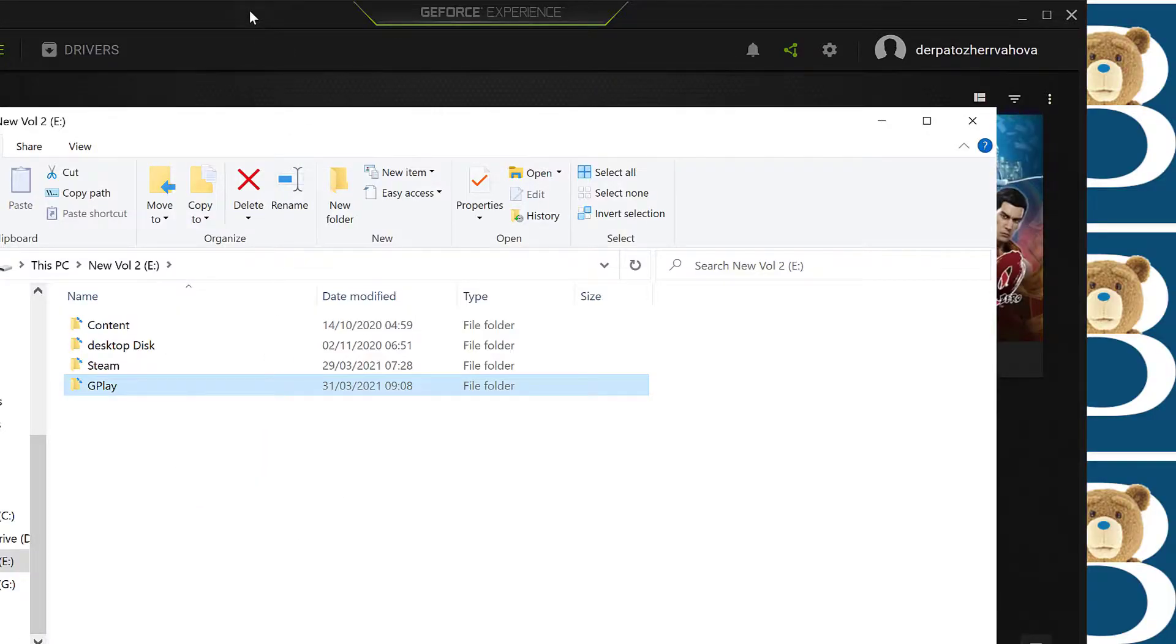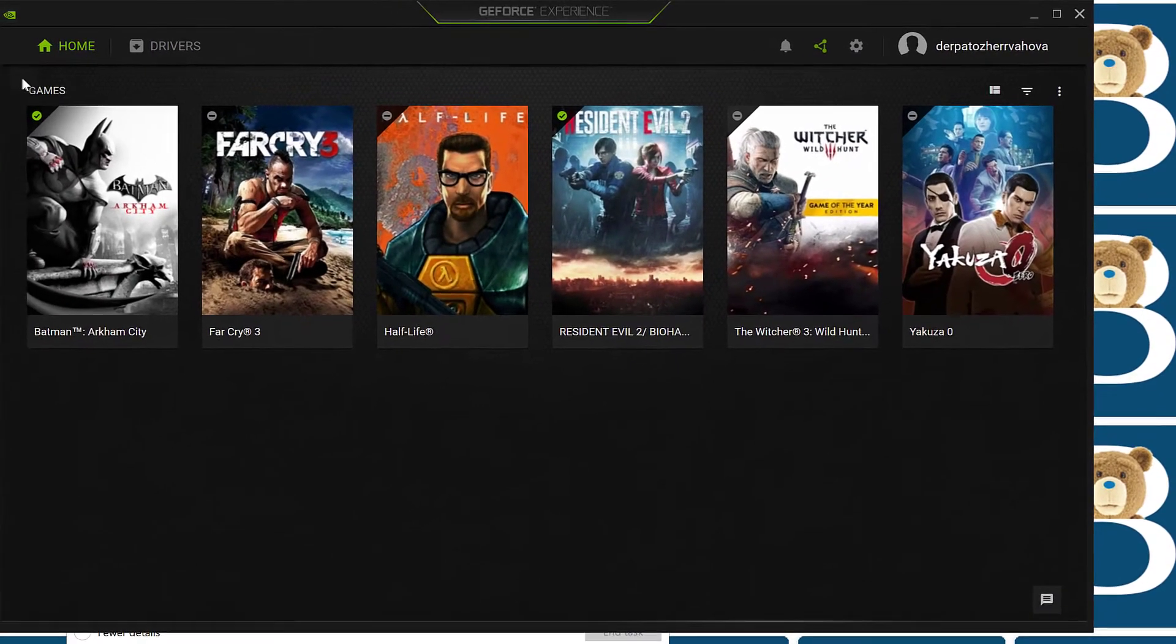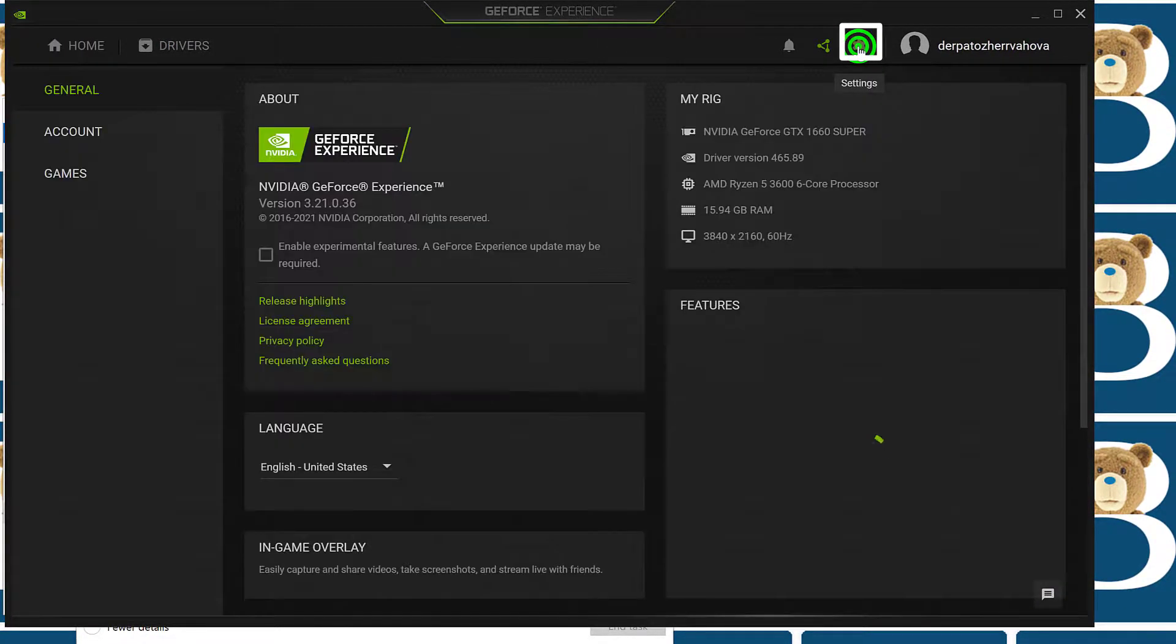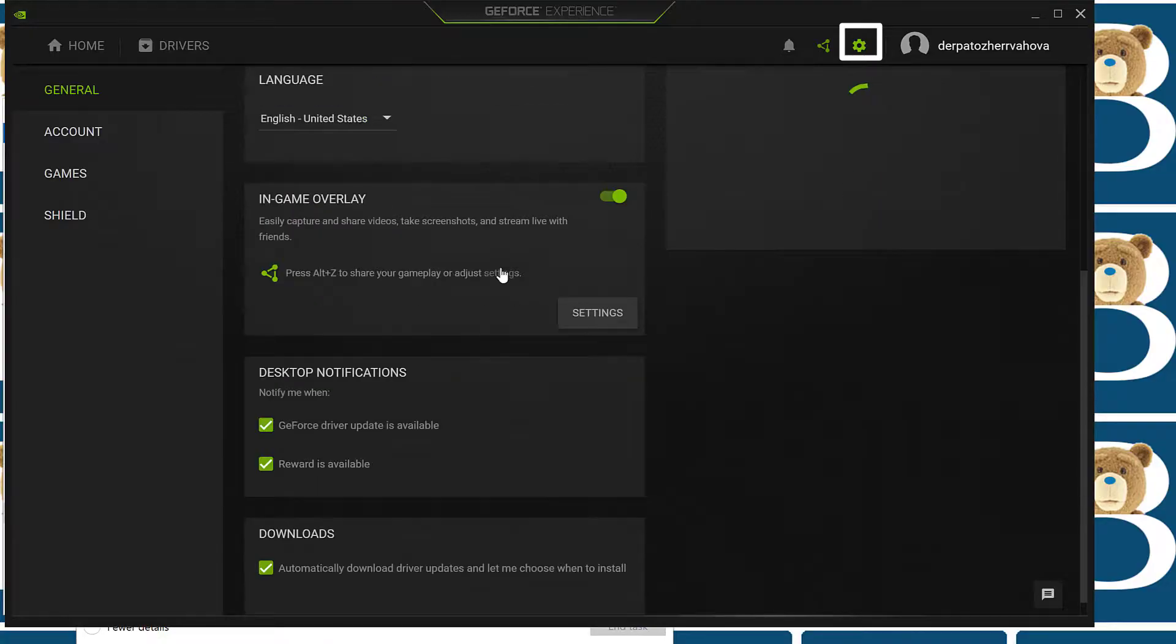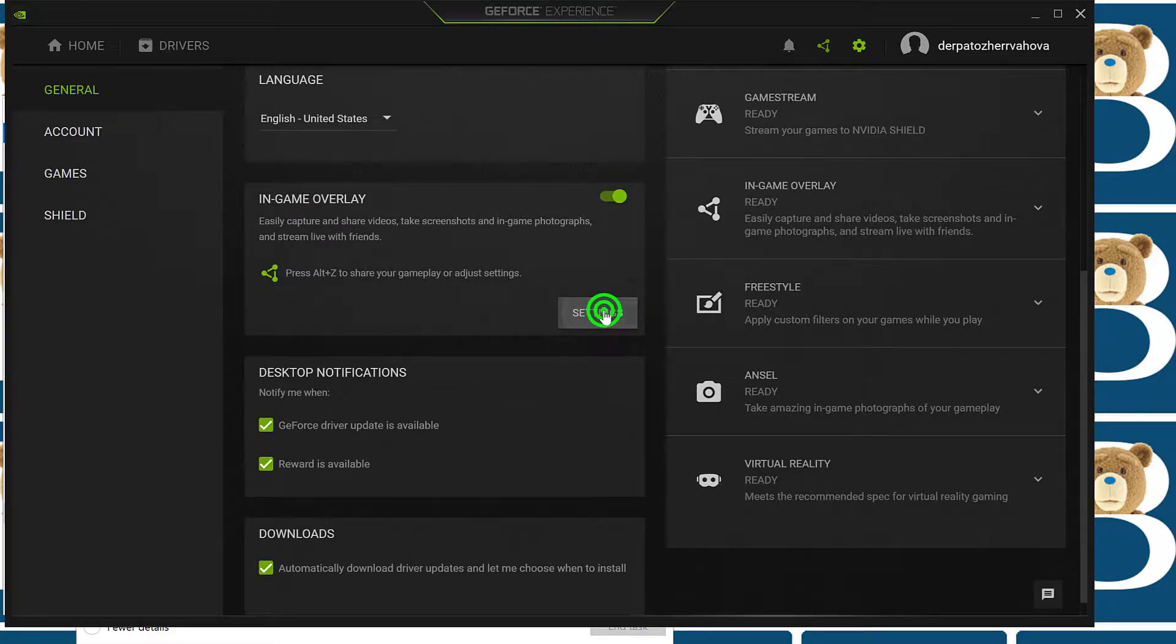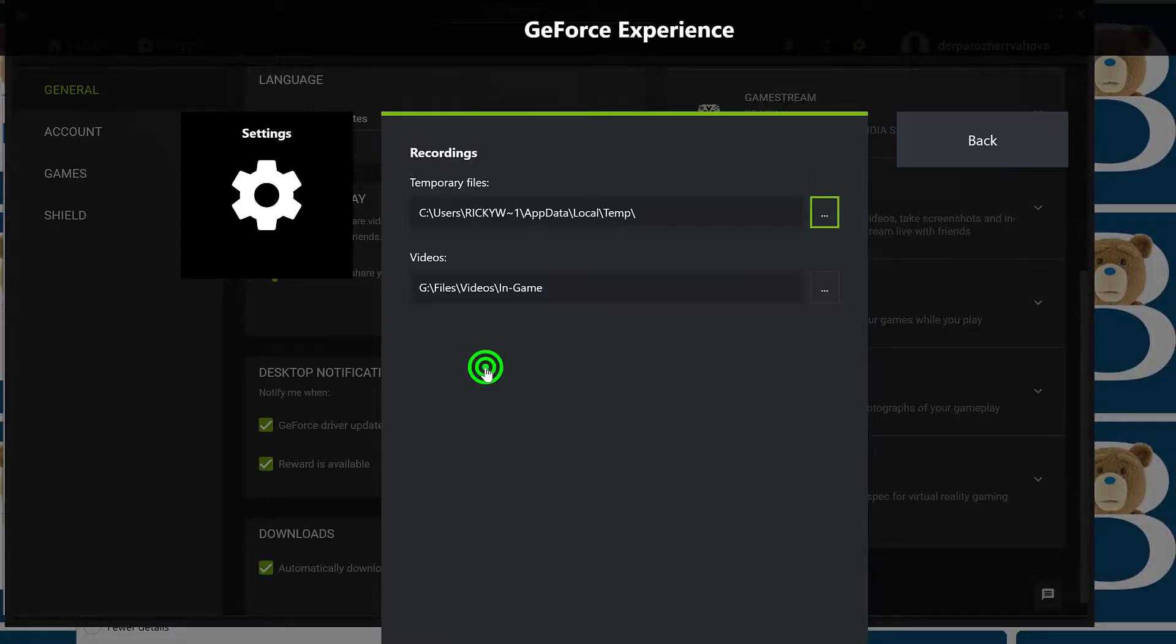So this is where I want to store my games once I record them. So I'll come back to GeForce Experience and then I'm going to go inside of Settings. Come here under Settings. And if you scroll down, you can go here under Ingame, Overlay, click on Settings, and come here to Recordings.